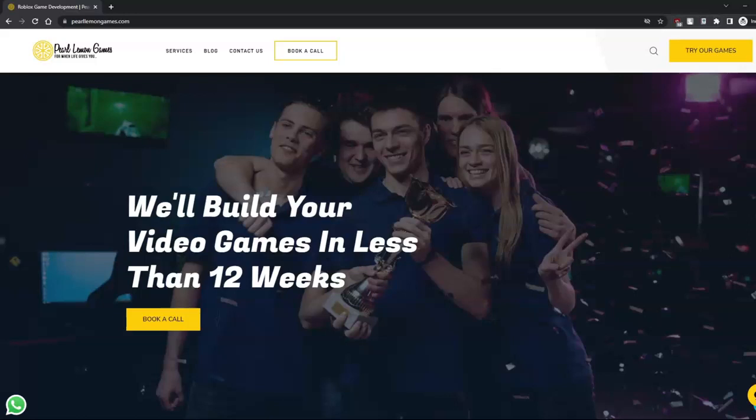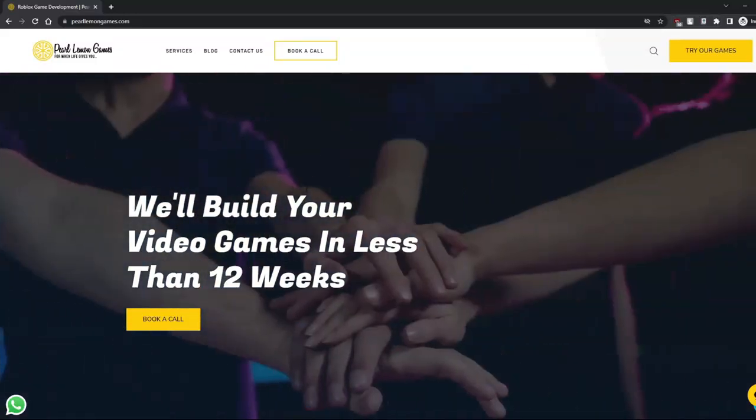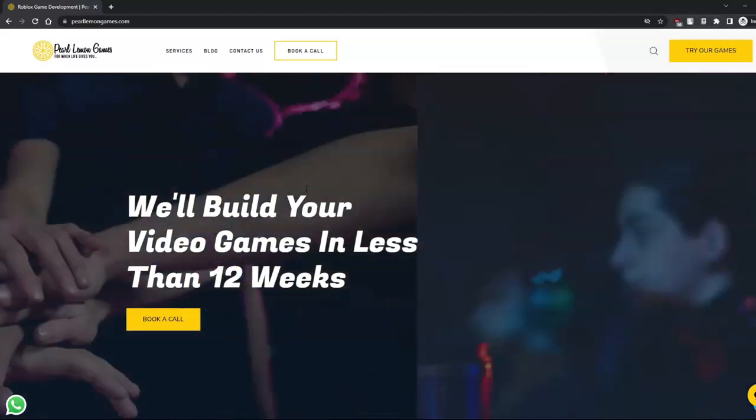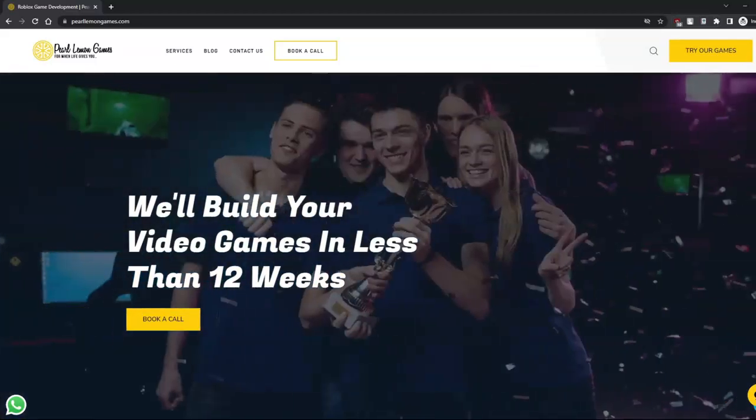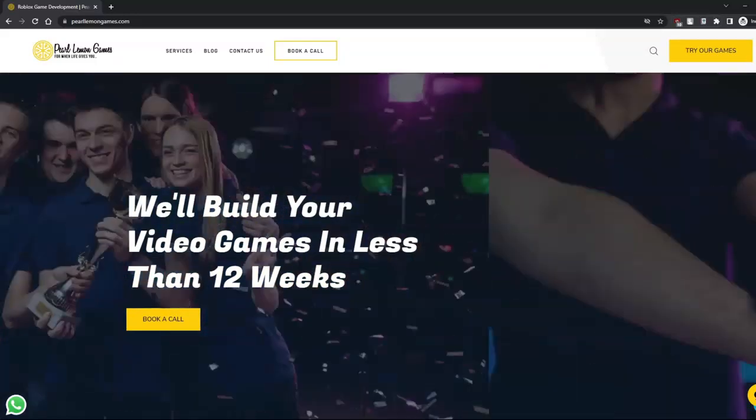If you want to play our games, just visit PerlmanGames.com where you can find the games that we created. Also, if you are interested, visit our website to see a guide for building video games in less than 12 weeks. You can also see the link in the description below. Thank you.